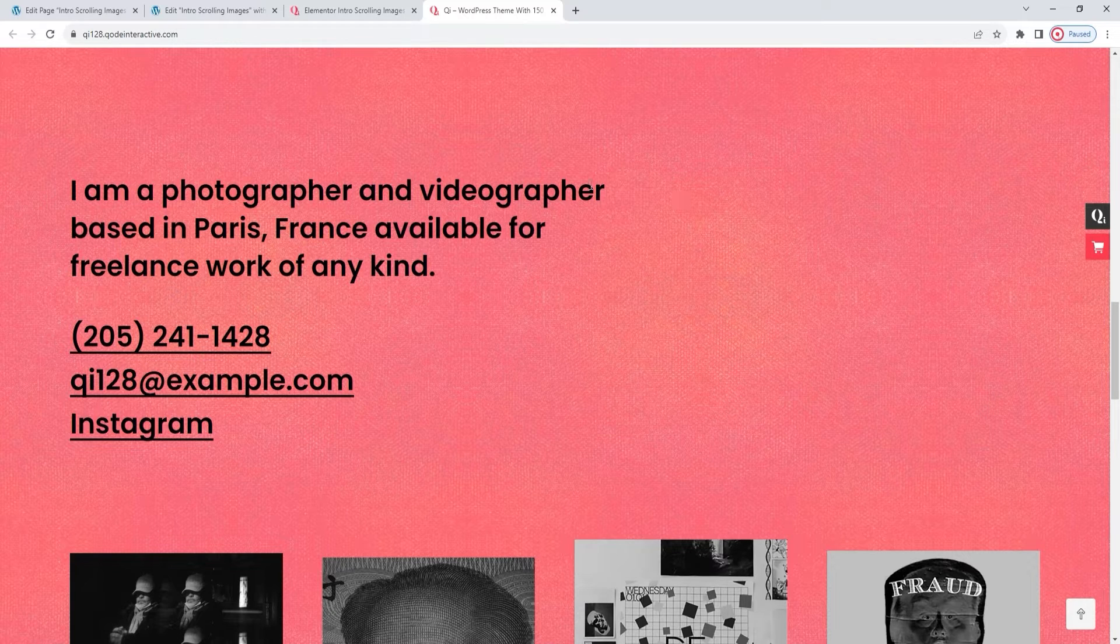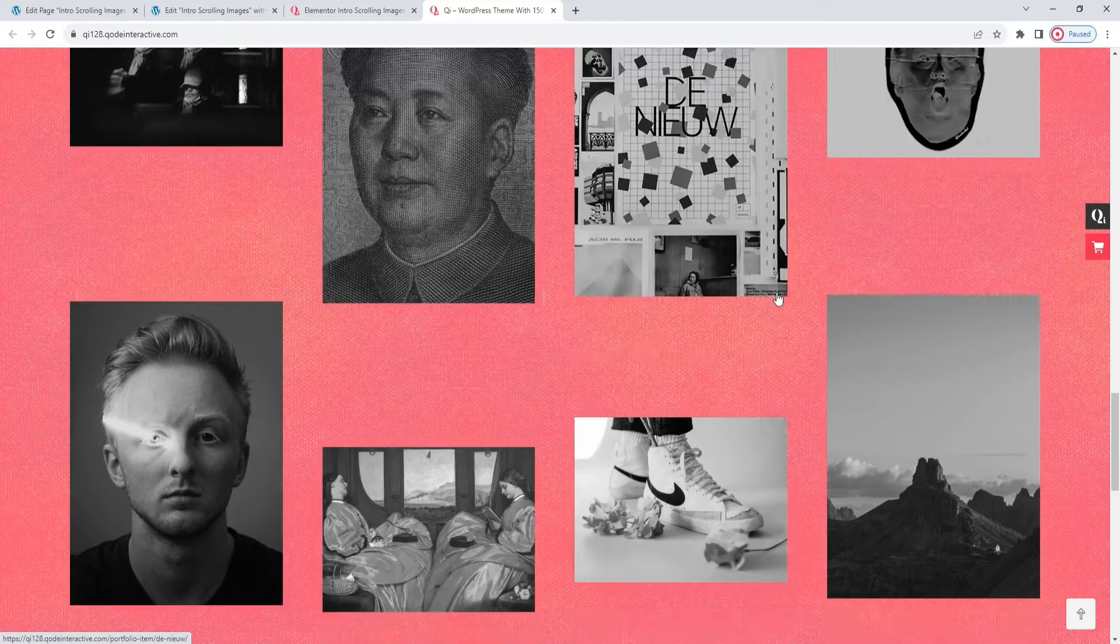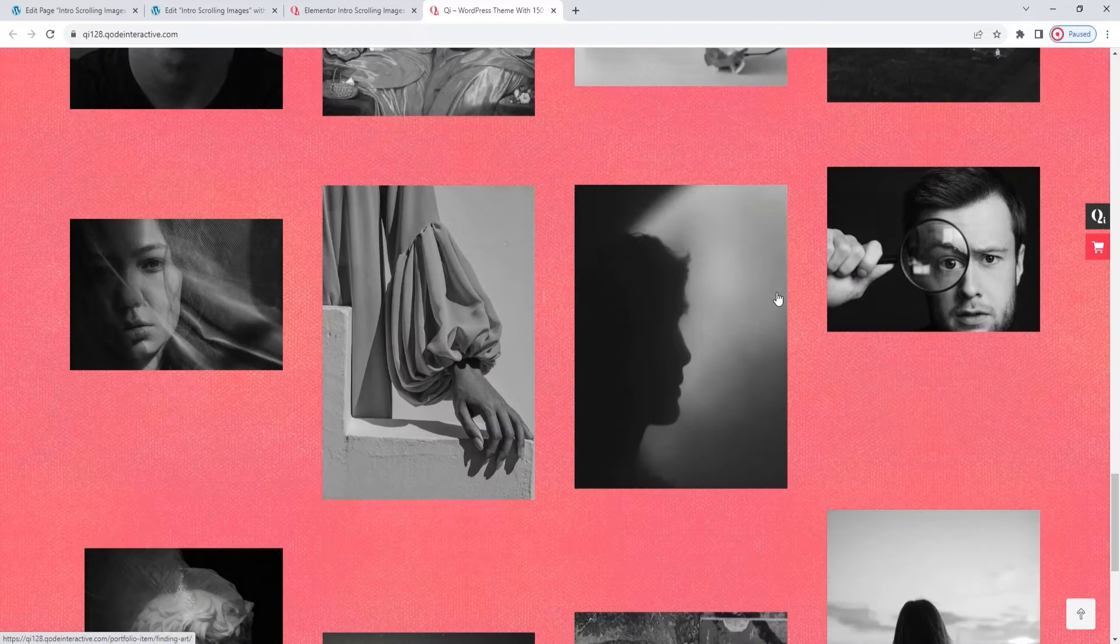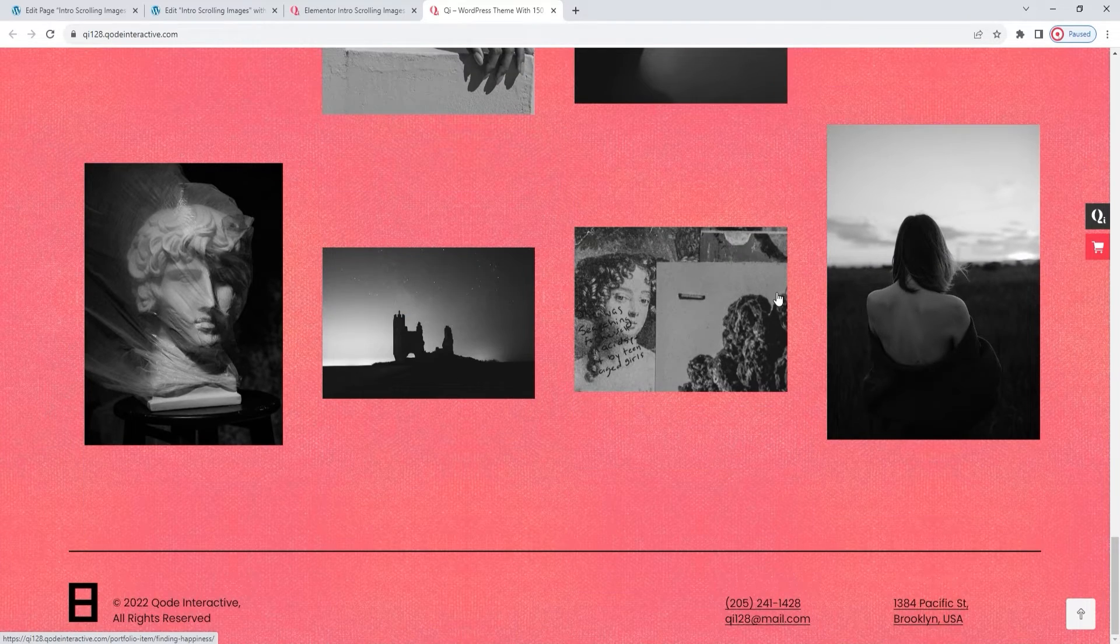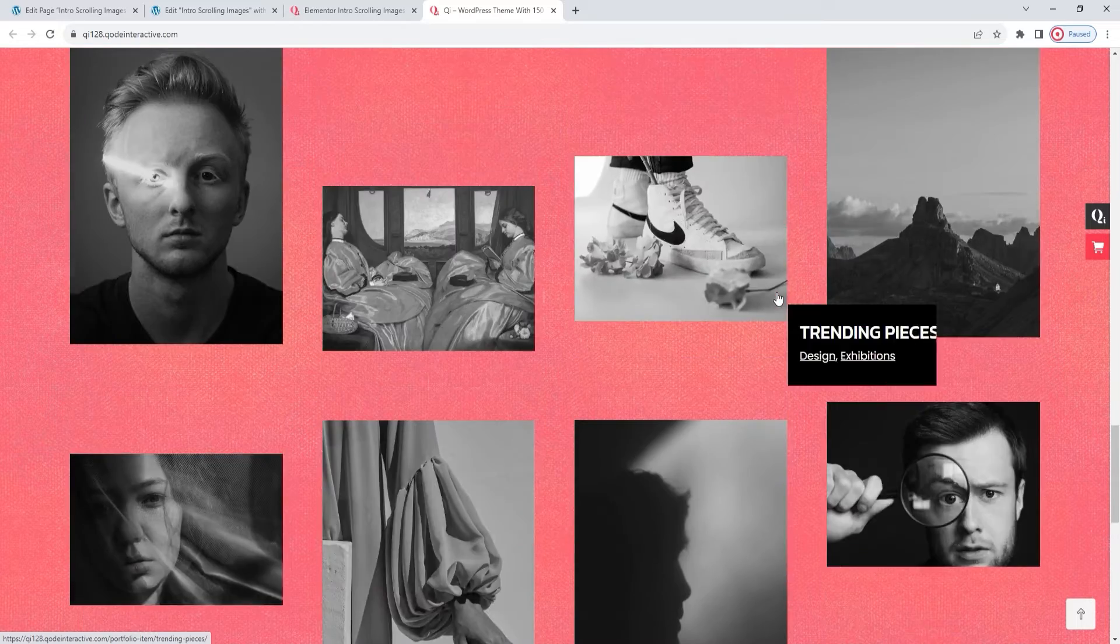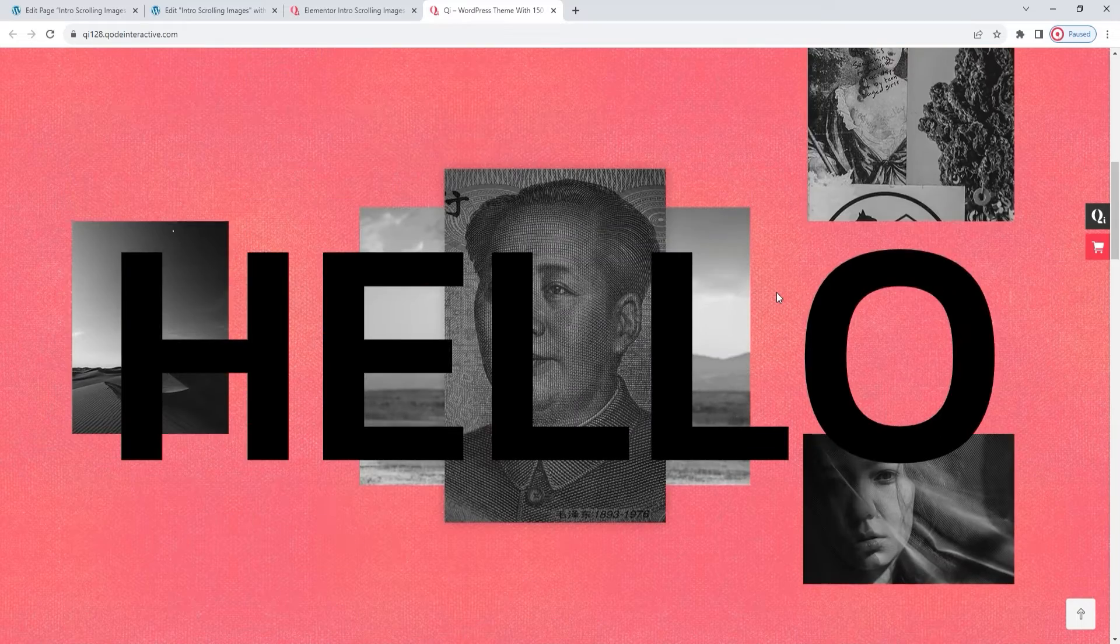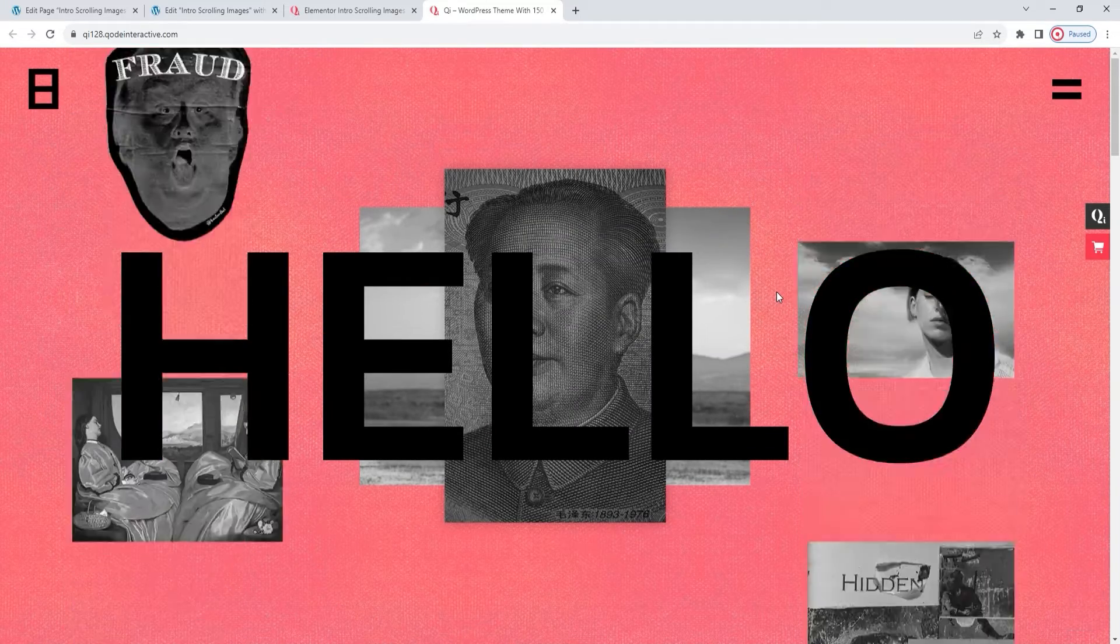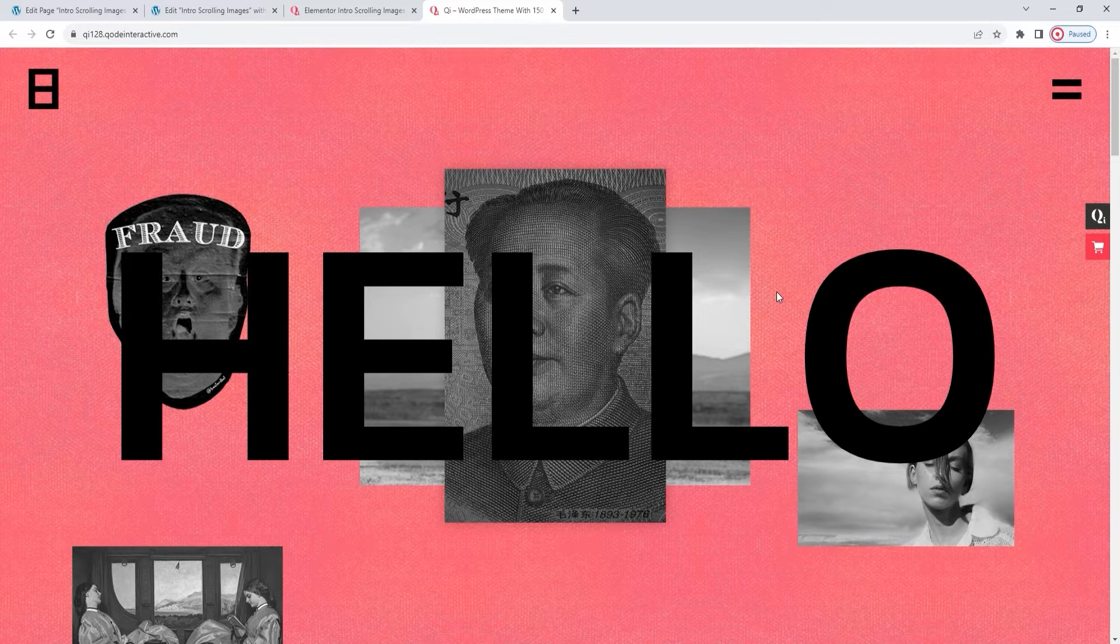Everything we see below is made using different Key Addons widgets, namely the section title and portfolio list widgets. But they are not the subject matter of this video. We are here today to see how the intro scrolling images widget can be set up. To help me do that, I'll be recreating this design in the coming minutes.